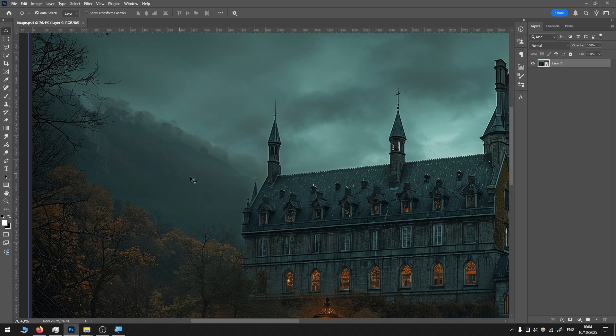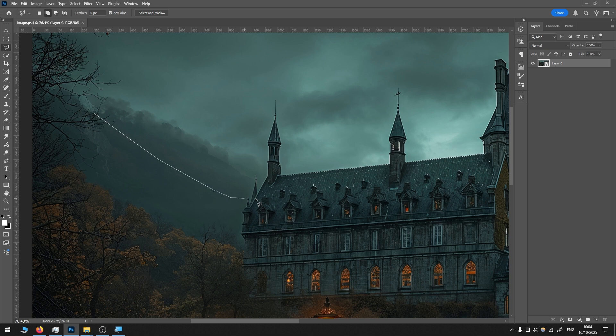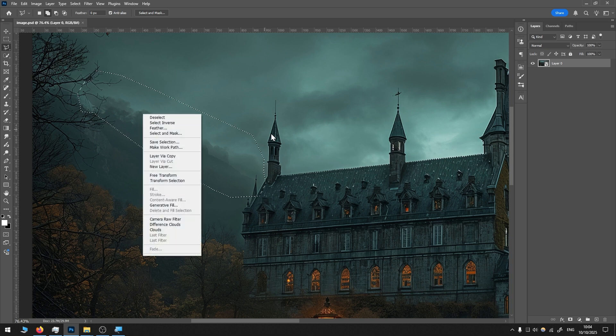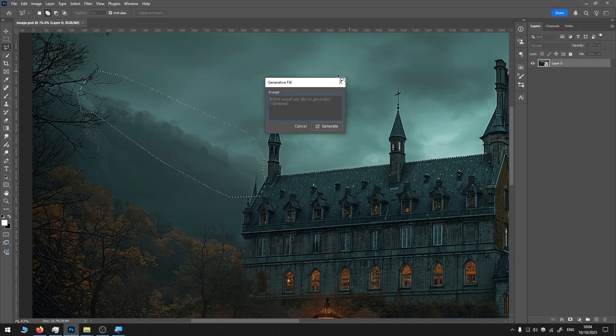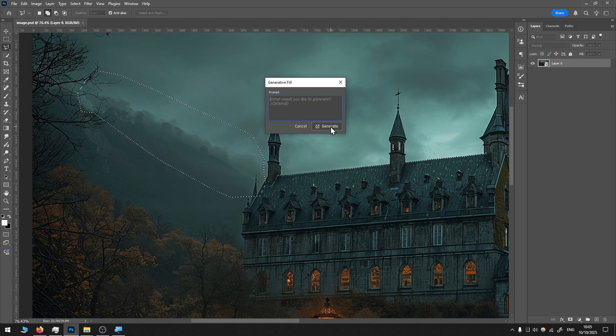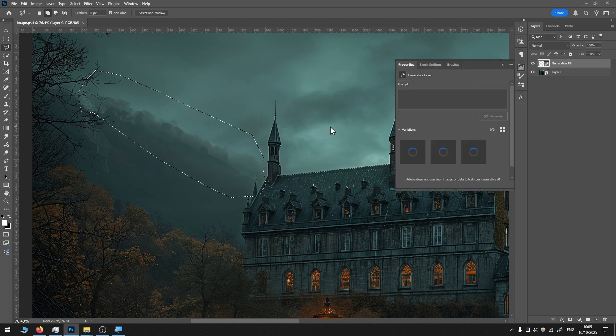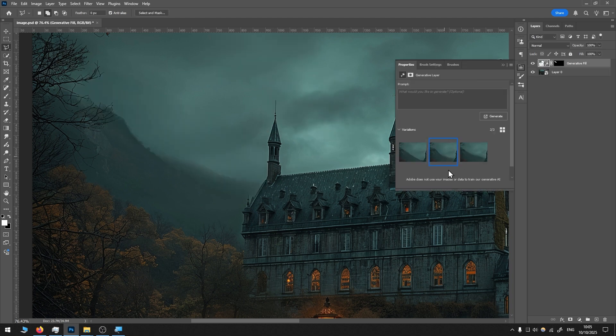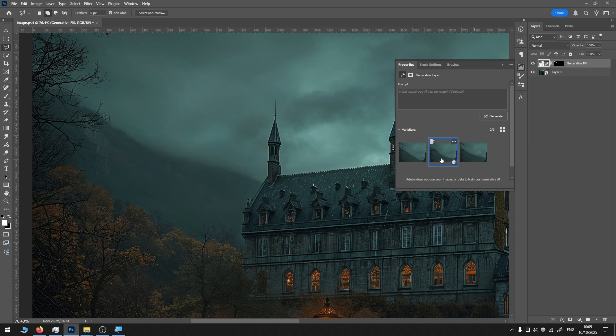In this case, I want to remove that part of the mountain. For this, I choose the lasso tool, select roughly the location, right-click, and choose generative fill. In most cases, I leave this field empty and press generate. You normally get three options to choose from, and then you just choose the one you like the most.